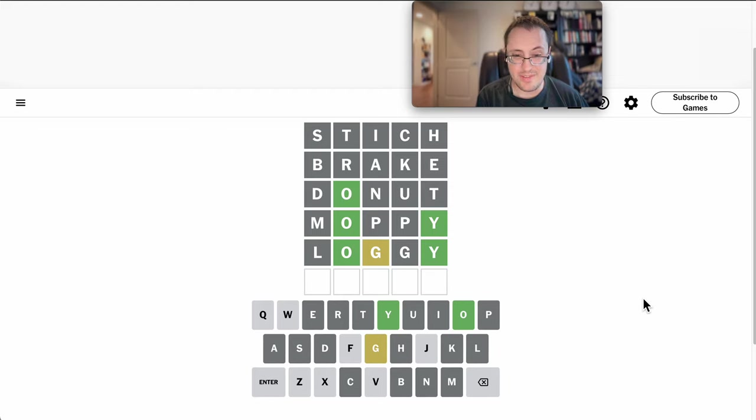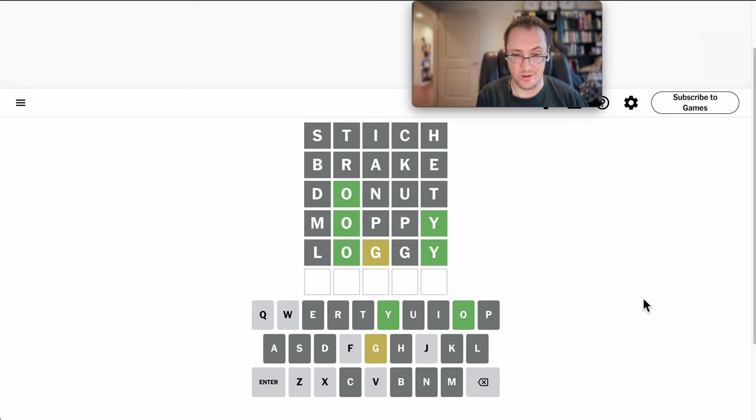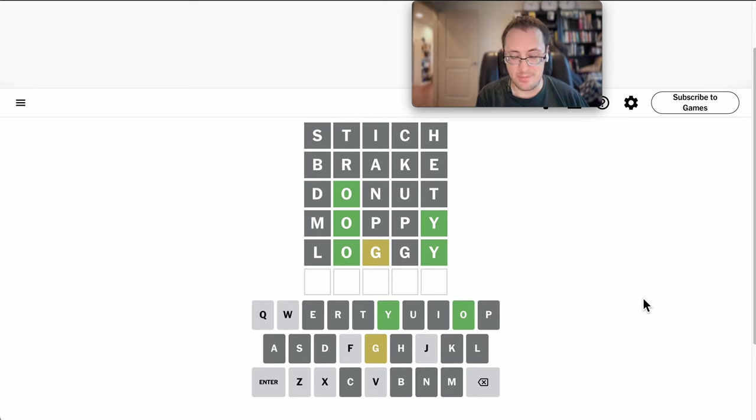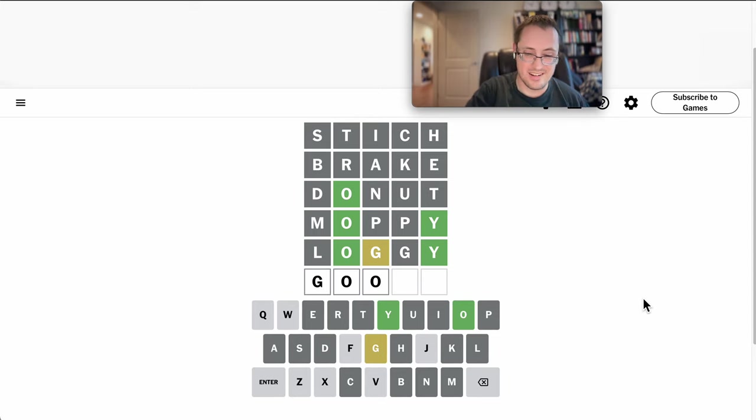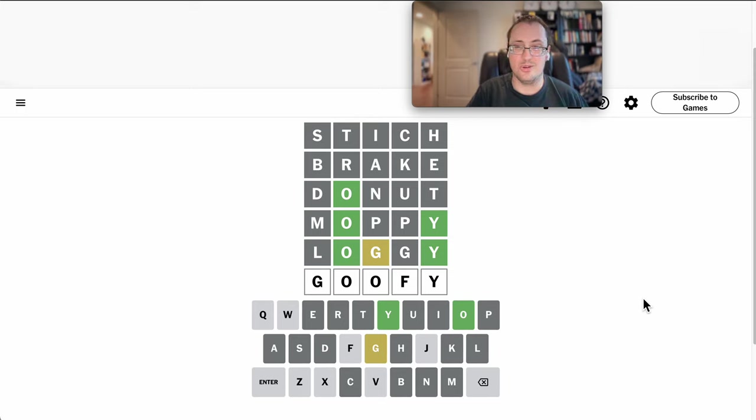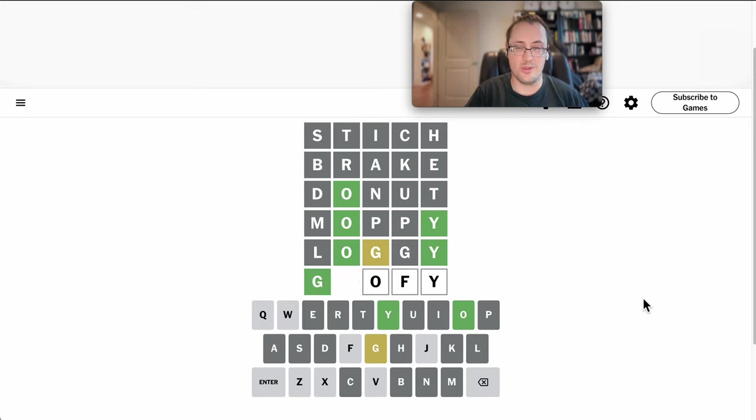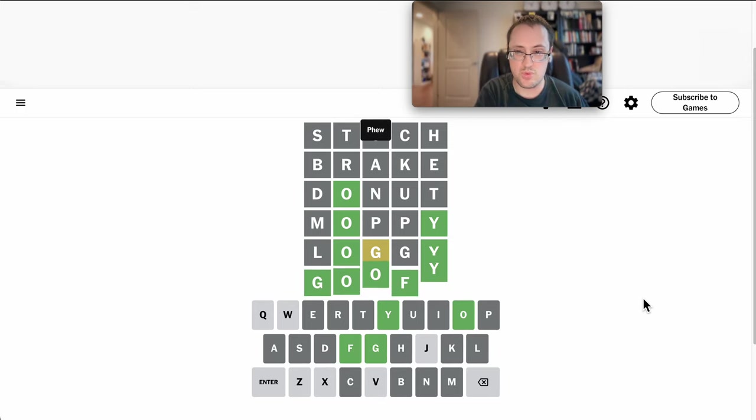I haven't used an F, but I don't think any other consonant can be in here. At least it's not foggy. That much we know, but goofy could still work. I hope that's right. Otherwise, I'll be a little... Phew!